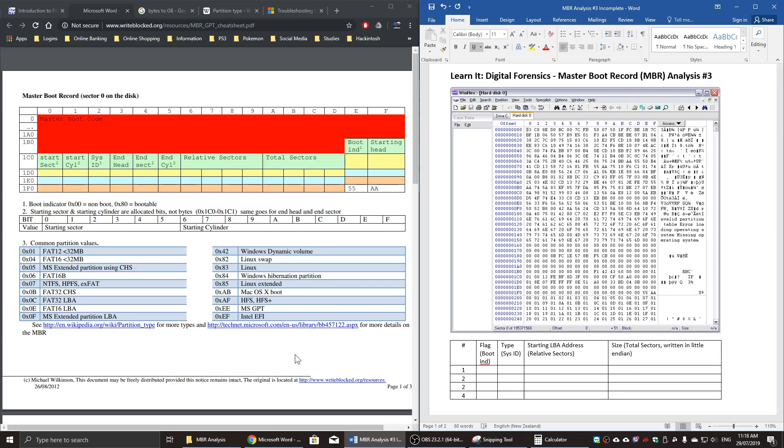Welcome back to another segment of the digital forensic series. In this segment, we'll look at another MBR analysis. This is another master boot record analysis, number three.